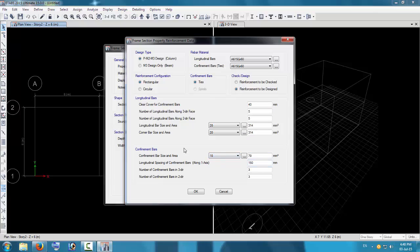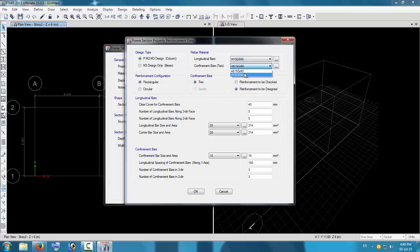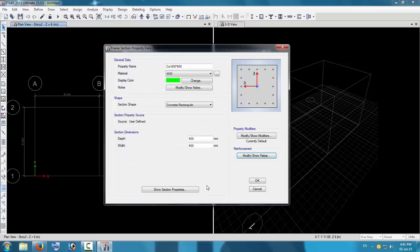The area is shown here. Select it as column and select steel as HYSD 500 for both longitudinal and confinement ties. Check that the design is set for reinforcement to be designed, then press OK.